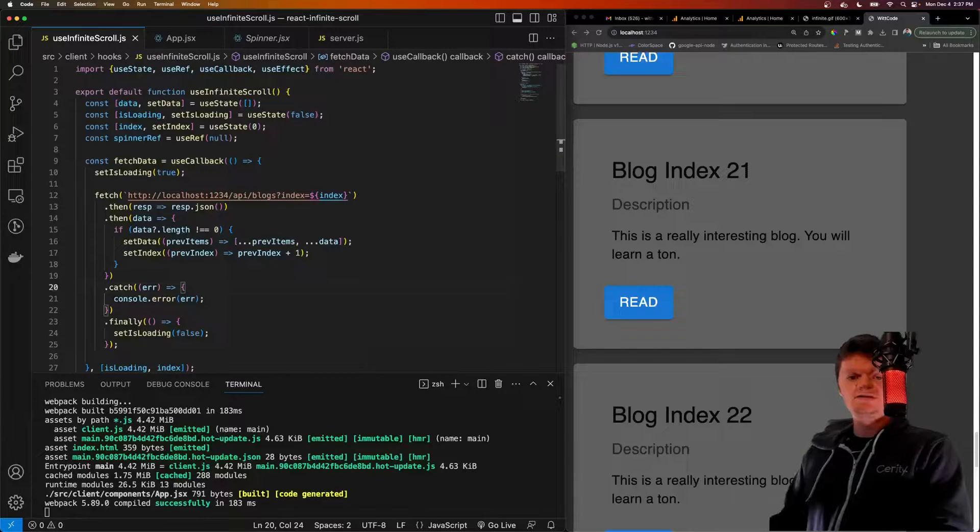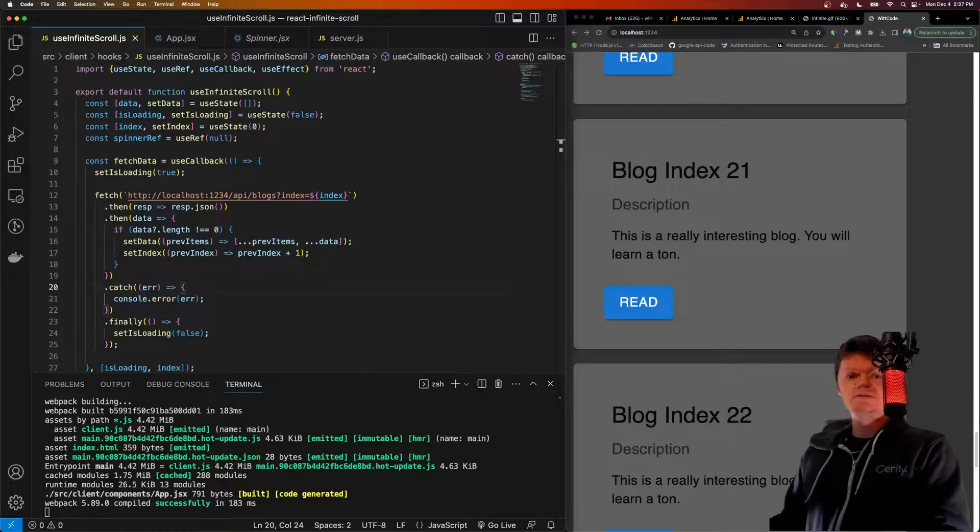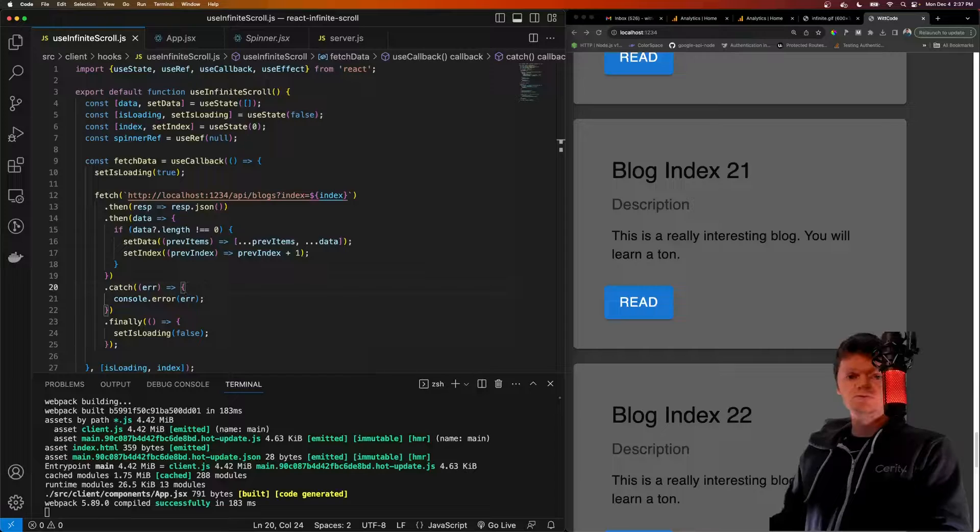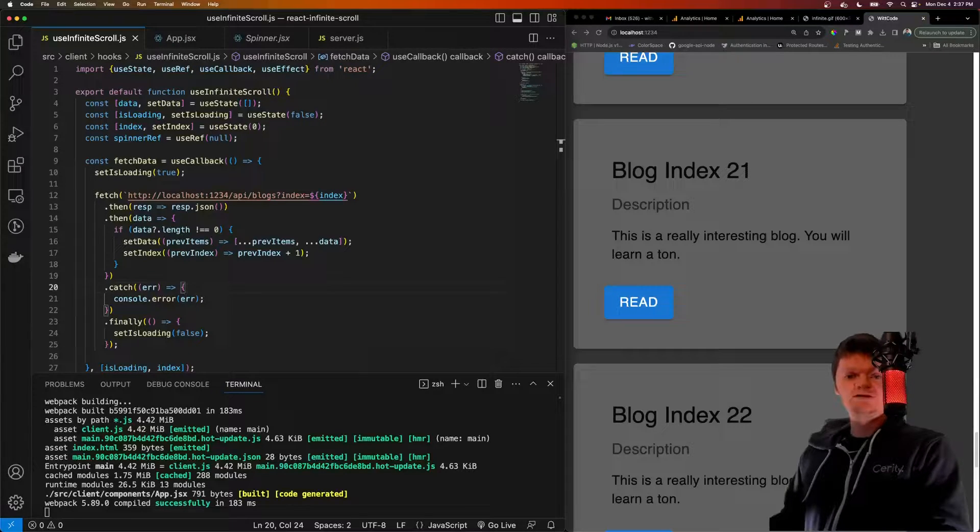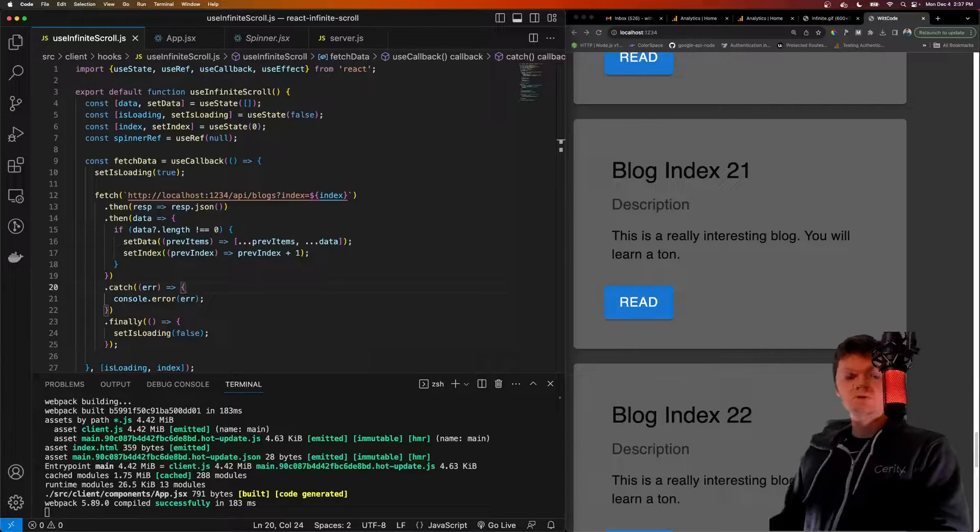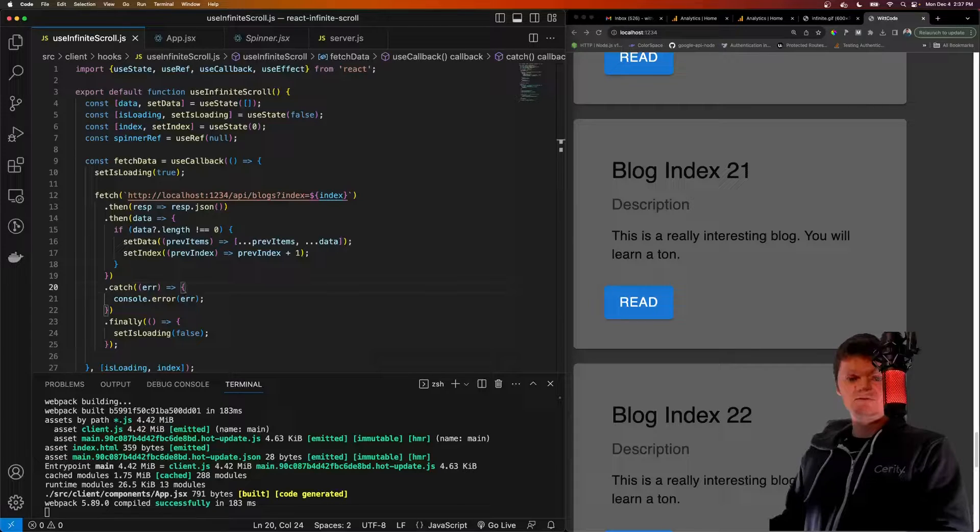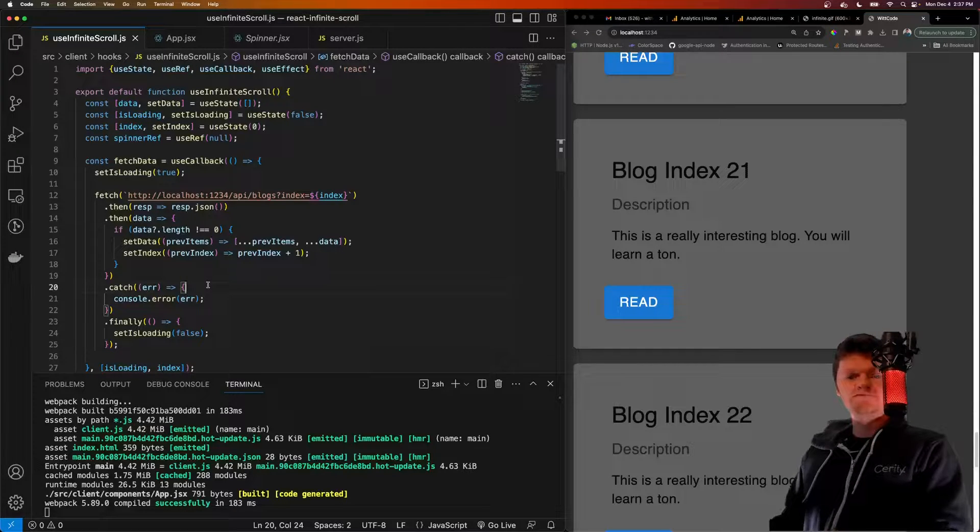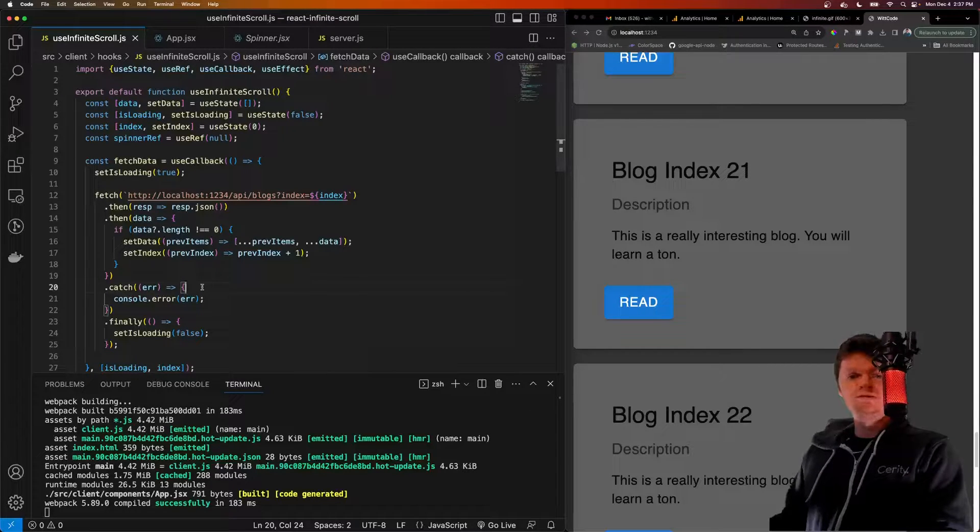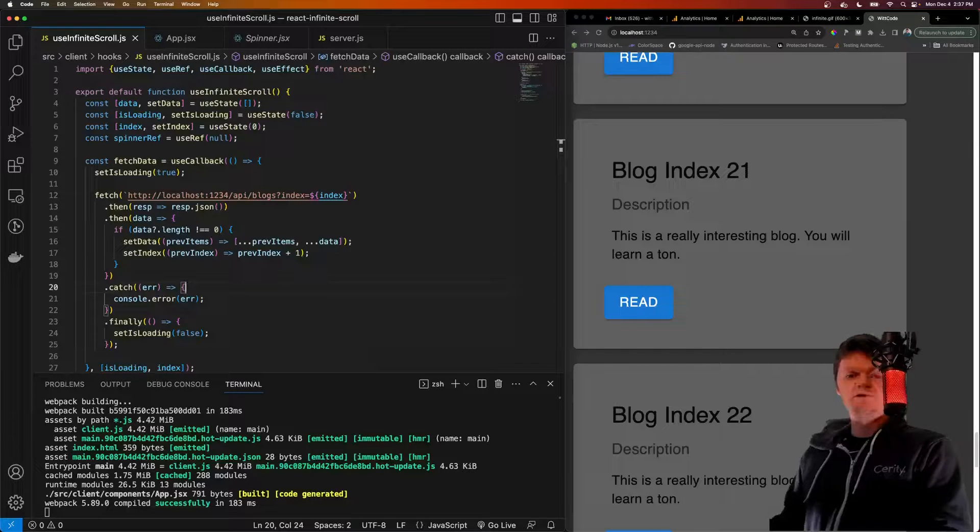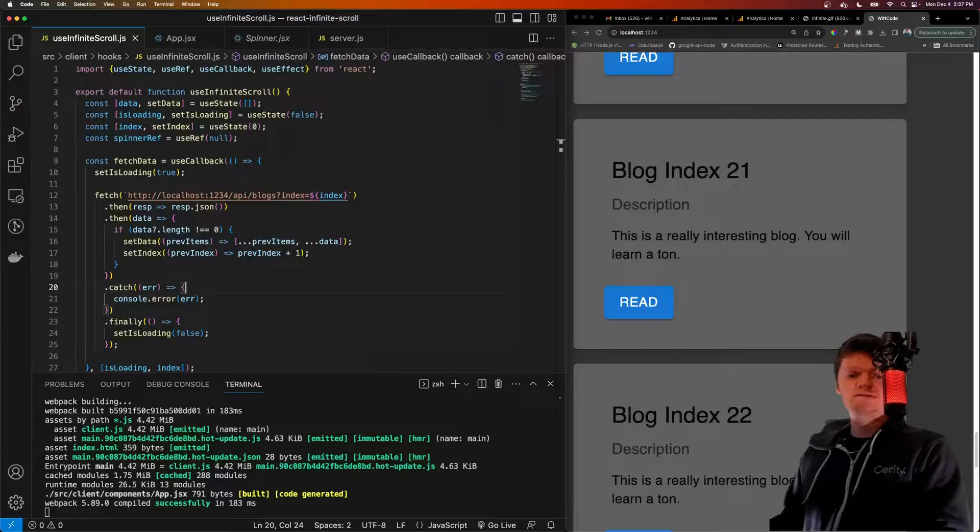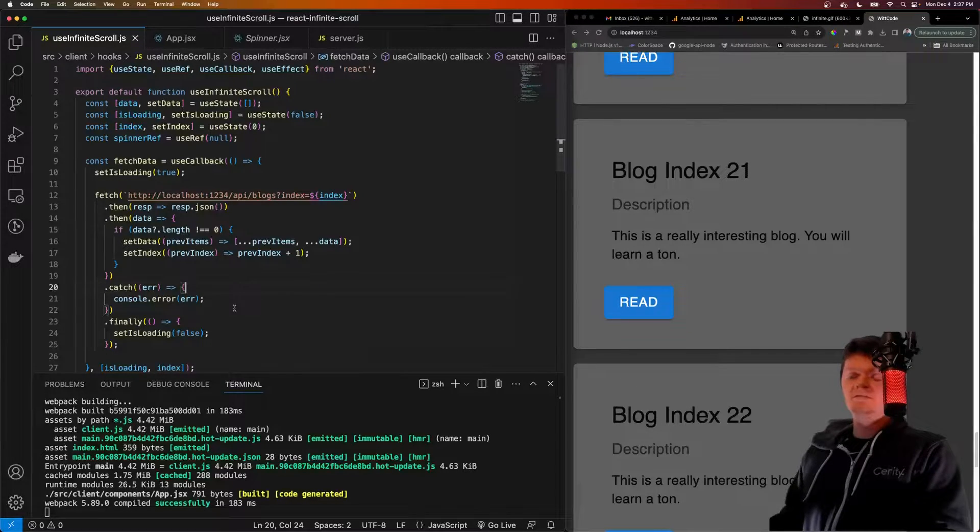So an infinite scroll is a design that loads more content as the user scrolls through the page. It's typically used in applications that consume large amounts of data, such as Facebook or Instagram. What's useful about this is if we loaded all the data at once, it would cause an initially slow application and hence a bad user experience.